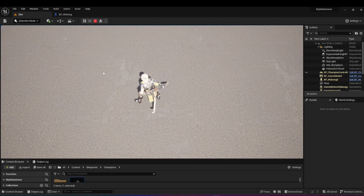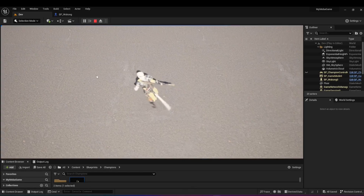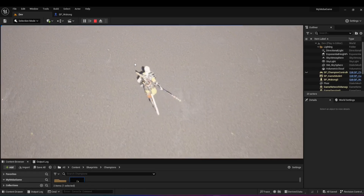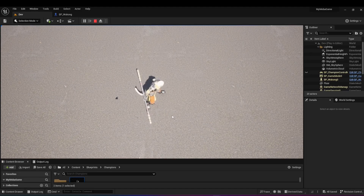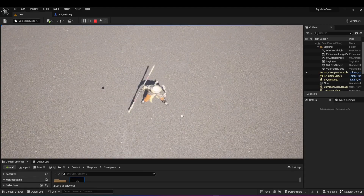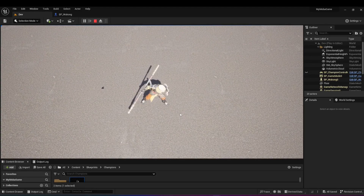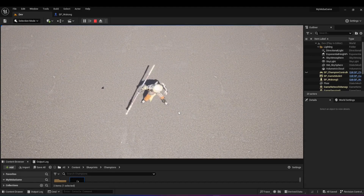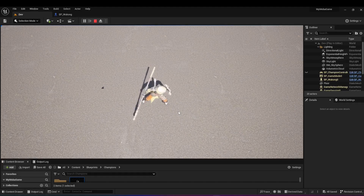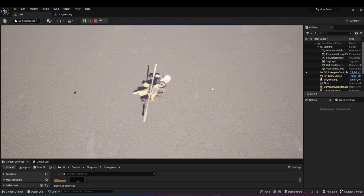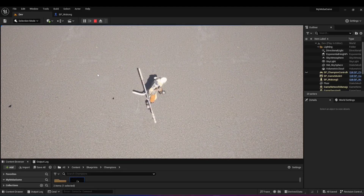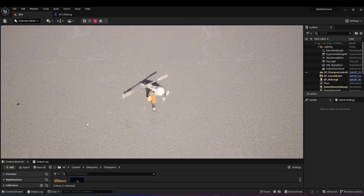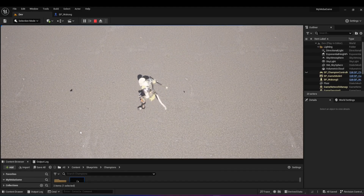By the end of this video, you're going to know how to animate your characters to run around and stand idle. You're going to learn the basic fundamentals of animation blueprints and how you can use them in your game dev projects. And we're going to go over how state machines work and how you can utilize them in your games.